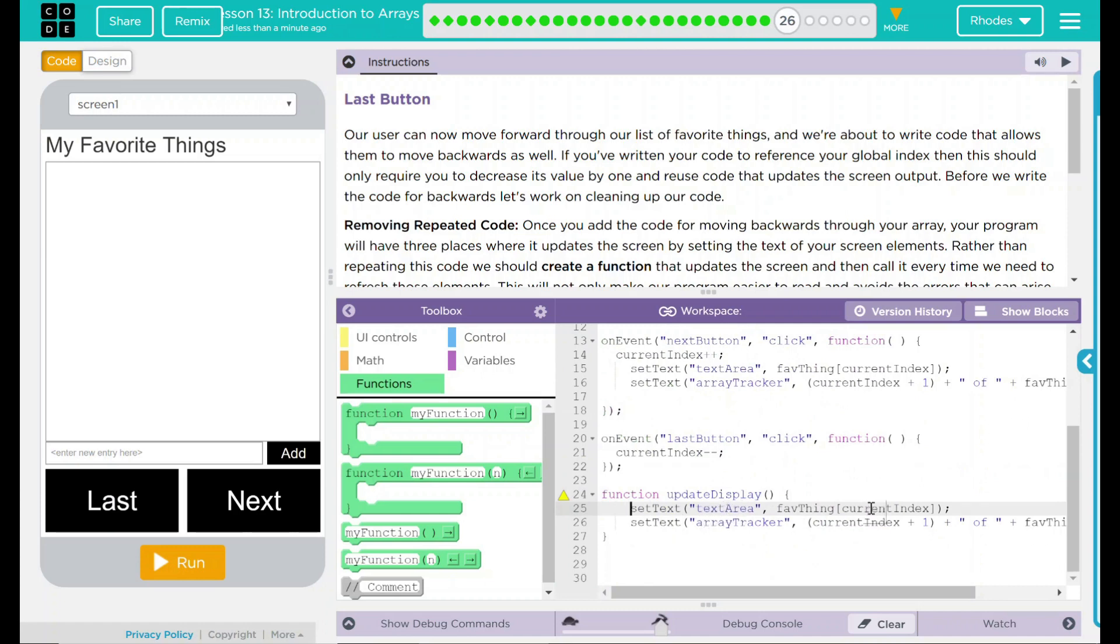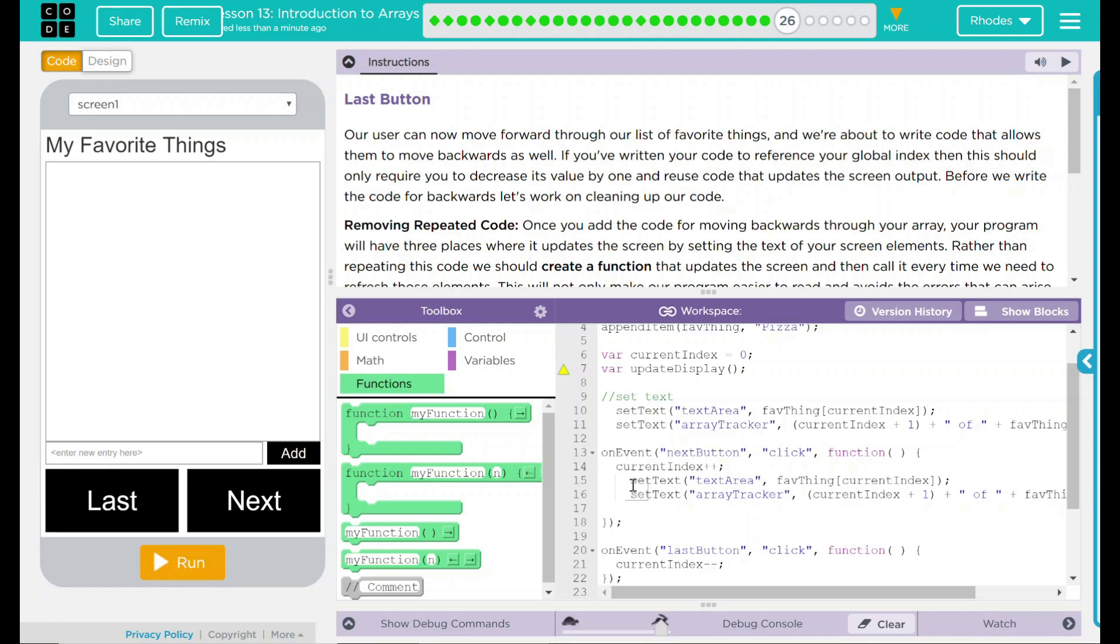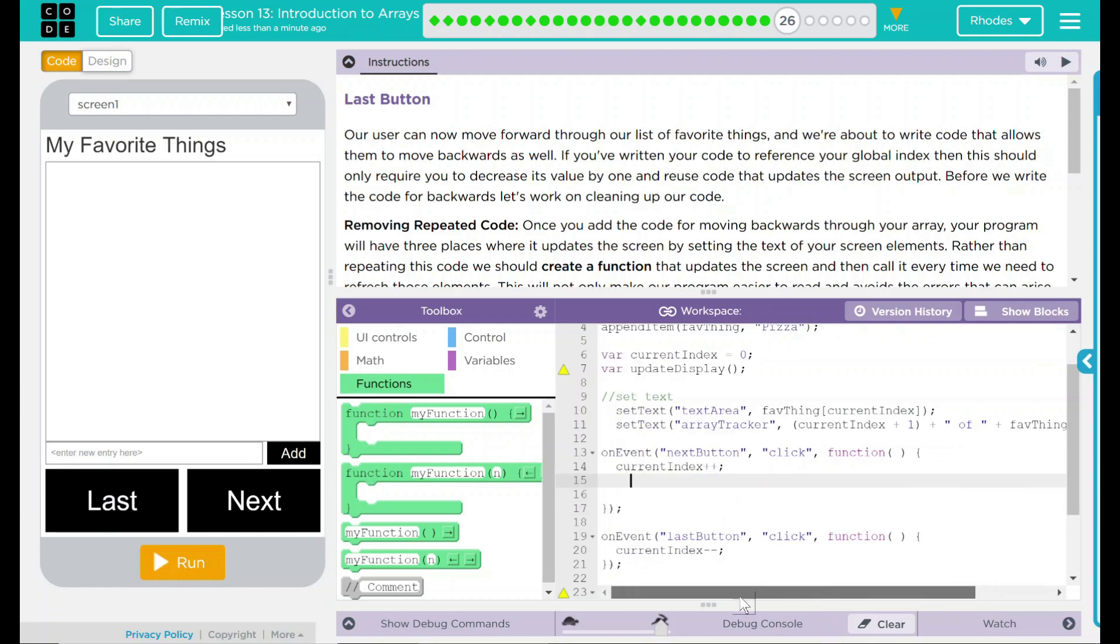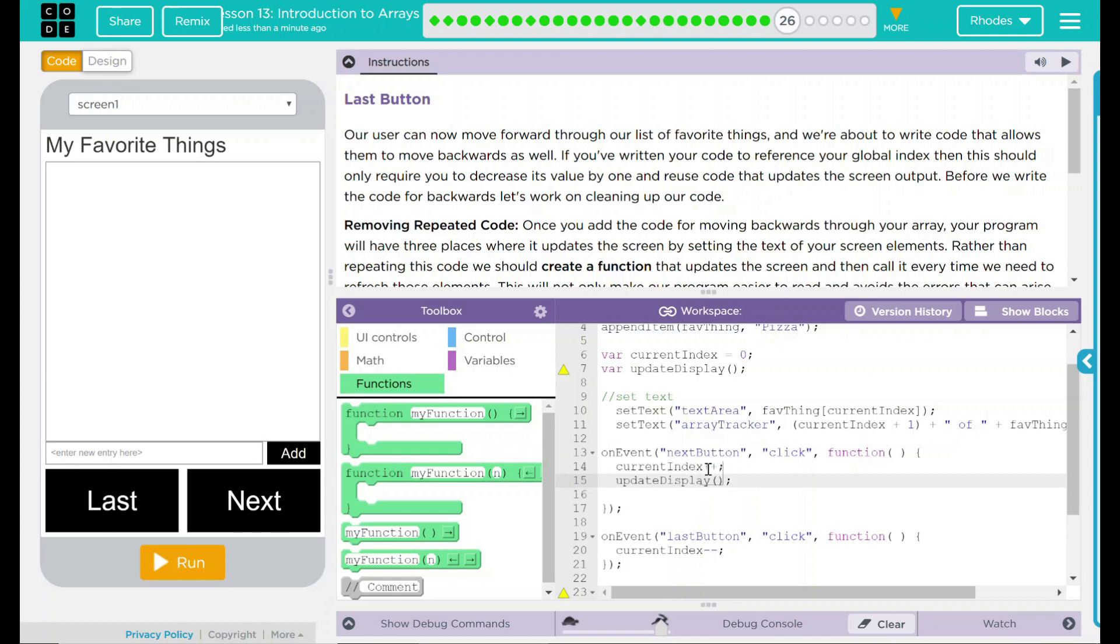That means when the favorite thing current index will be displayed here. And then the same thing with the tracker. We have to actually call this now. Let's go ahead and delete under current index plus plus. We want to do now our update display. That'll call to update display. So we're going to add one to our index here. Then it's going to go look at our set text part and then update it.